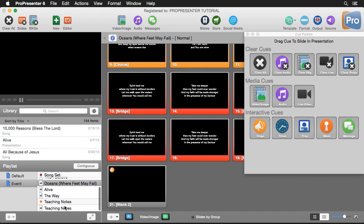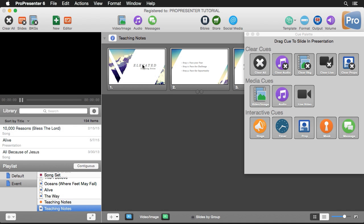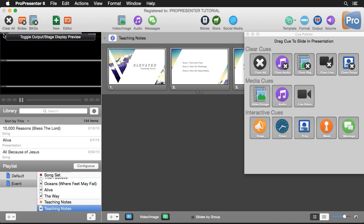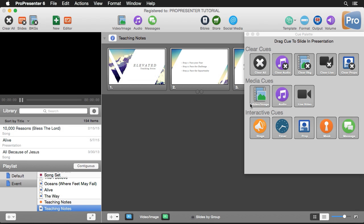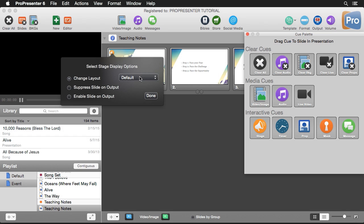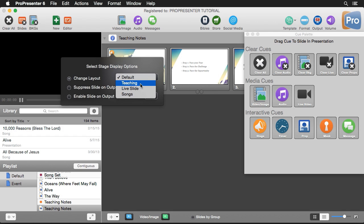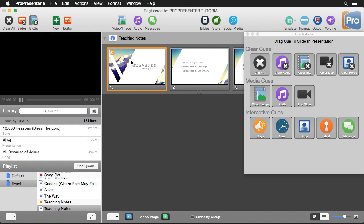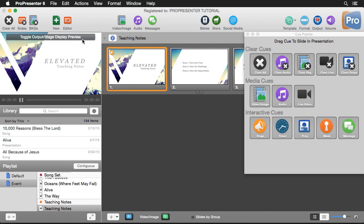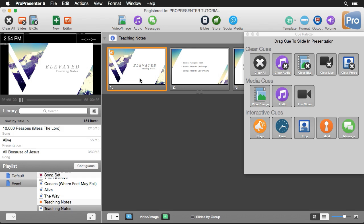Now let's look at how we can change layout. I'll go to our teaching notes — the current layout is set to current slide, next slide, message, and a clock in the corner. For our teaching time, let's show a live slide preview instead. I'll grab a stage display cue, change the layout to 'Teaching,' and hit Done. Now when I click on this slide it shows on the main output, but if I switch to the stage display preview it shows a live slide preview — exactly what's on our output — with a large clock, a spot for messages, and an elapsed timer.